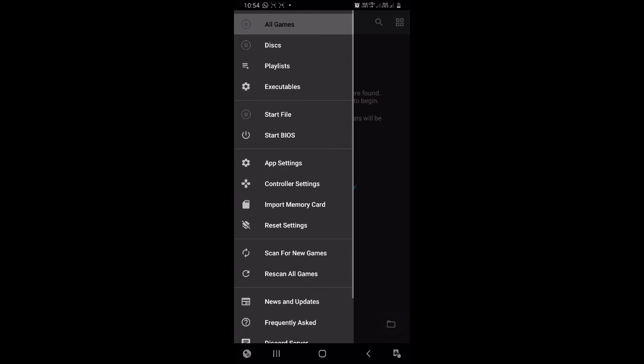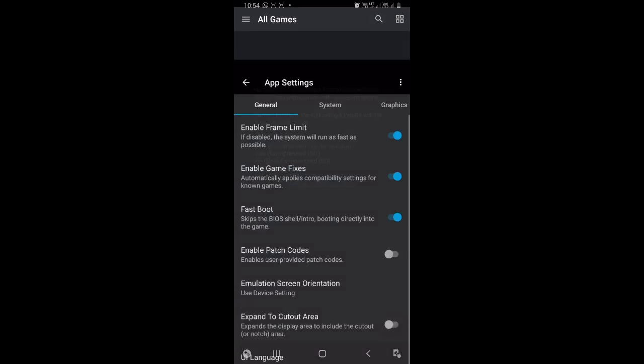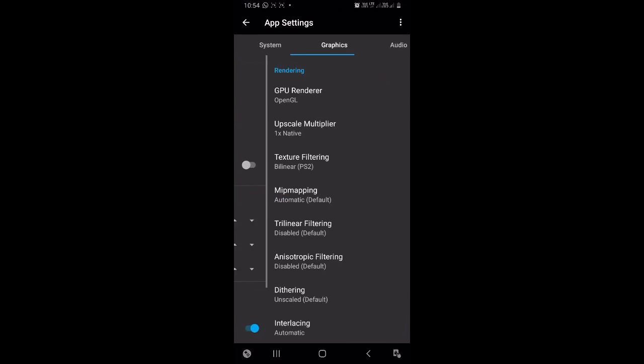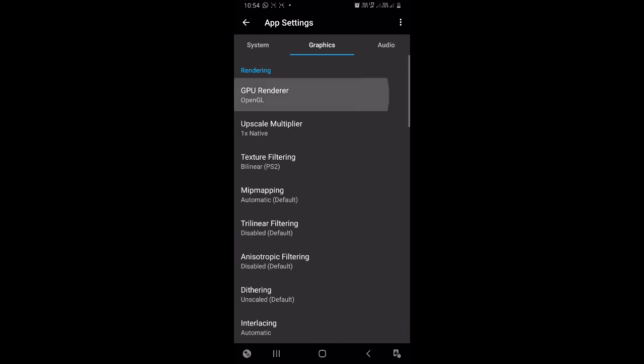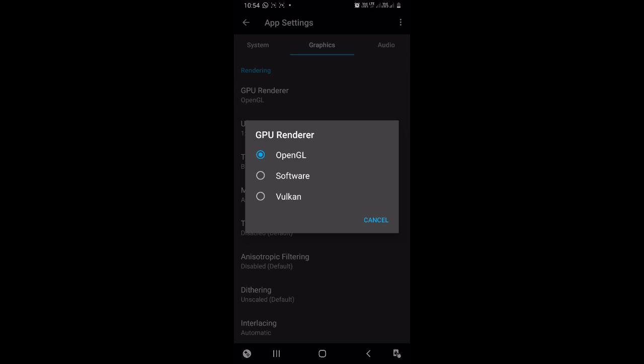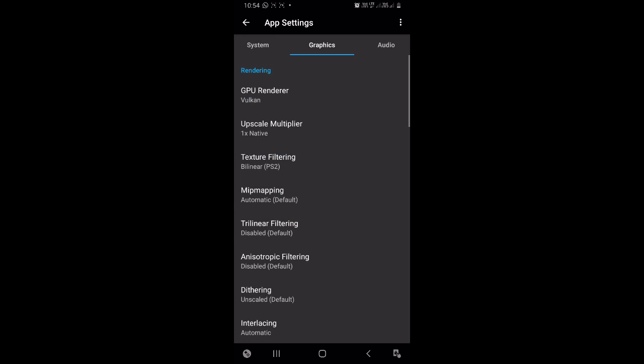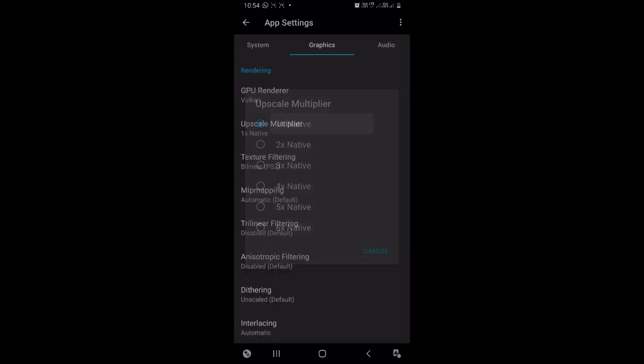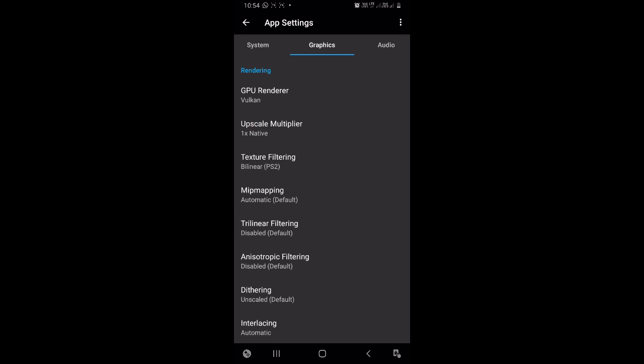If you have Android 10, open settings and go to Graphics section and select the GPU renderer as Vulkan. Keep the upscale multiplier 1x native because this device won't be able to handle any increase in upscaling.